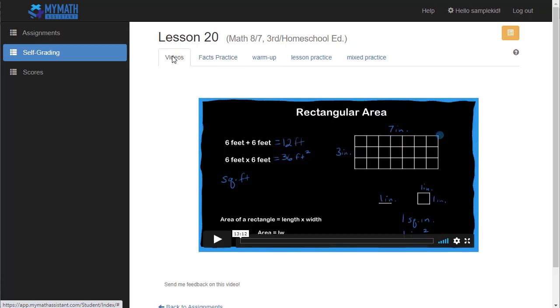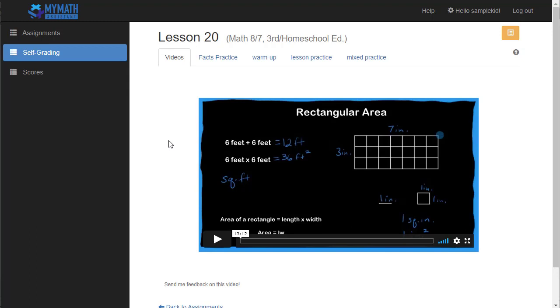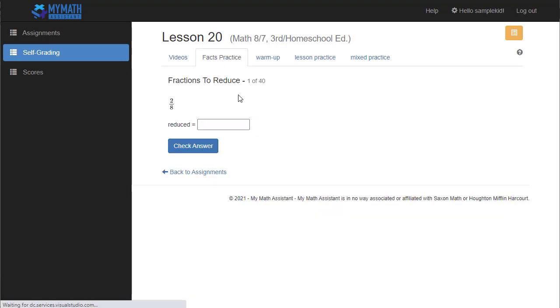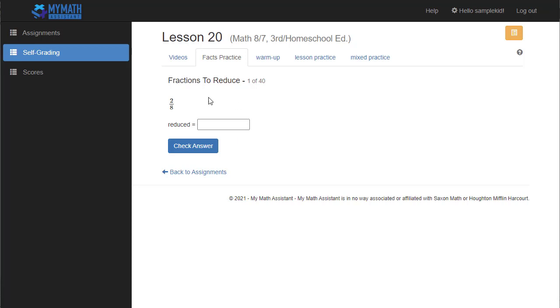And you can see a bunch of tabs here across the screen. So if there are videos for this lesson, then the videos will pop up on its own on a separate tab, and they can watch the teaching video for that lesson. There's also facts practice that you can turn off if you don't want to do it online, but this allows it to be an automatic part of their routine. I've found that really helpful with my own kids to go ahead and set the facts practice up to where they do it as part of their online grading.